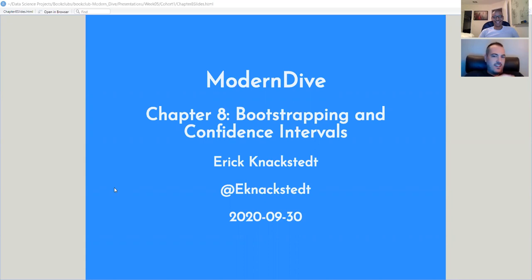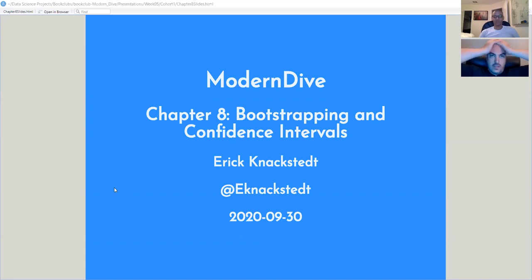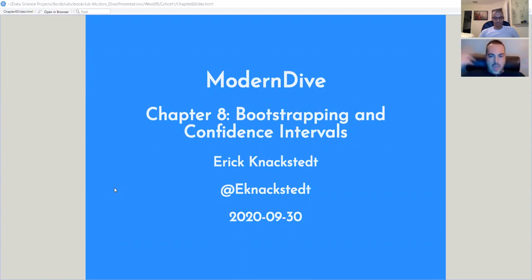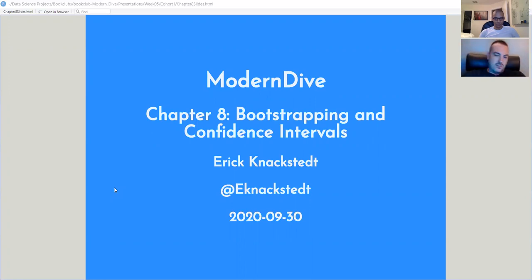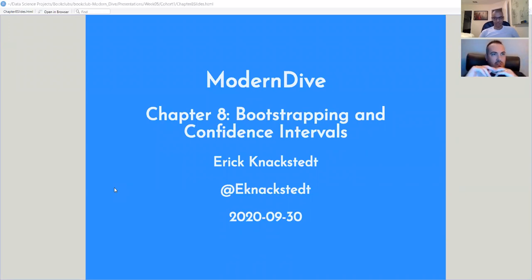Welcome. So we're on chapter eight, bootstrapping and confidence intervals. This is a really exciting chapter. We've been setting the table to dive into this, where we were talking about sampling in general, taking a limited number of observations from a population of interest. The big idea was that you could do that process over and over again, building up a stack of samples from which you take a sample statistic. The overall average sample statistic would be your point estimate, and the standard deviation times 1.96 would give you your confidence interval. So that was the big idea, and we're going to dive deeper into that.